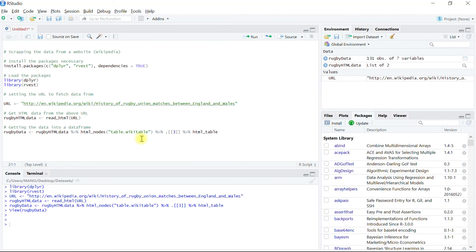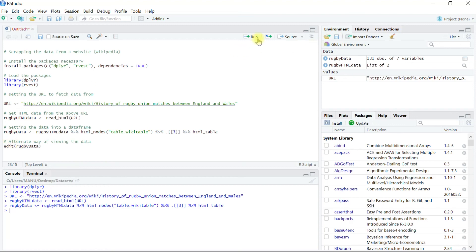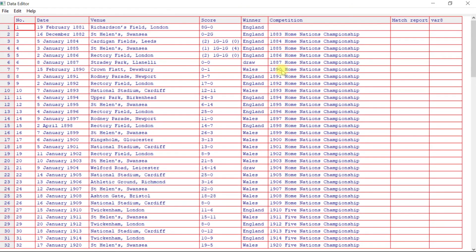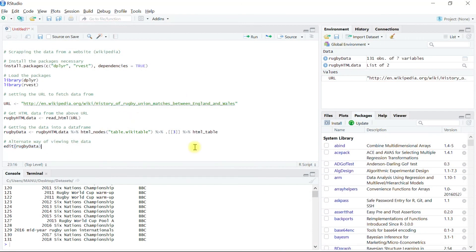Alternatively, we can also view the data frame in an editor using R's native function edit. In the next video, we will learn to load data from a database.